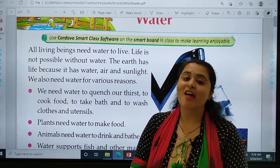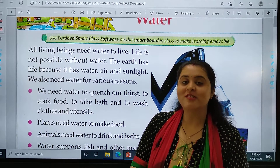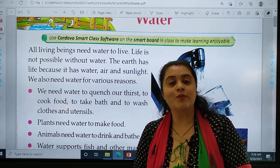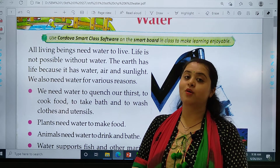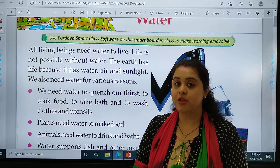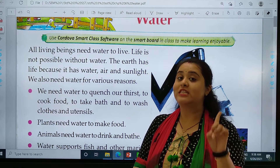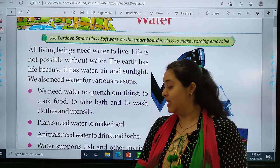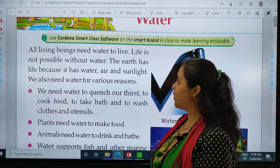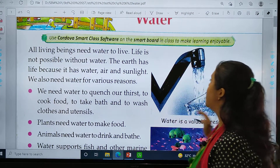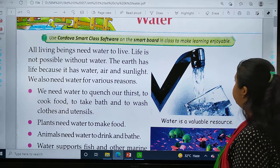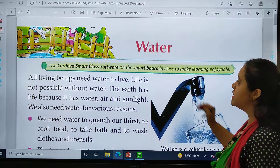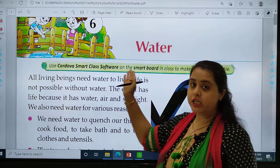So all of you students, please open your textbook, page number 29. Let's start with this. Your chapter number 6 is water.